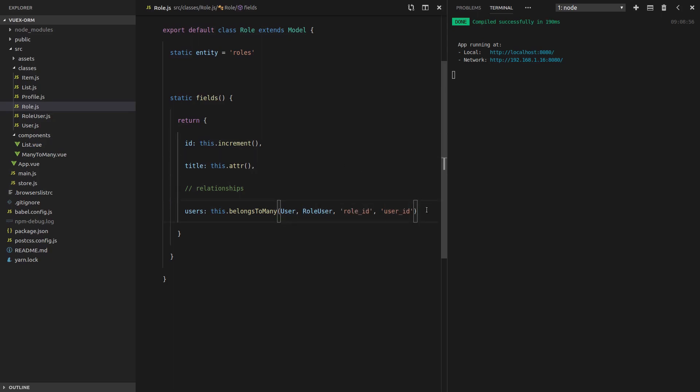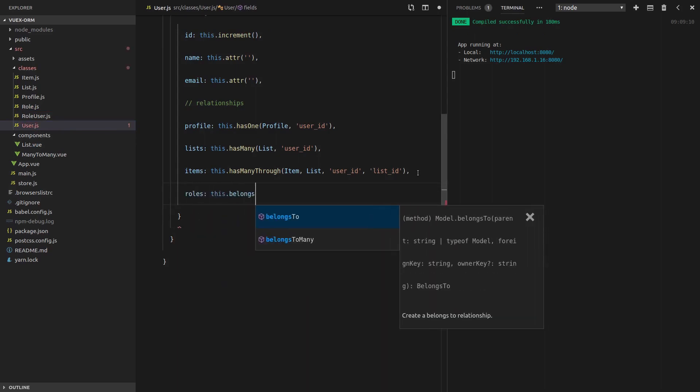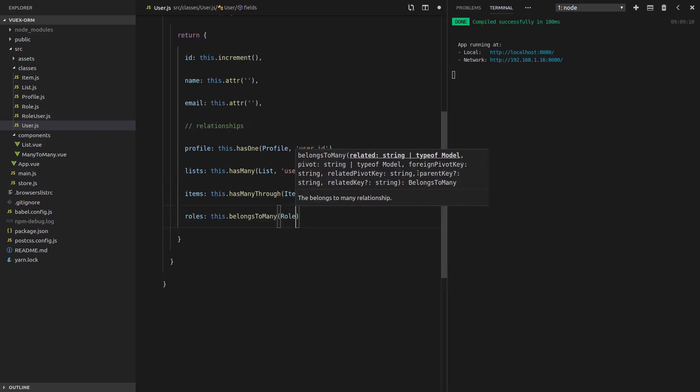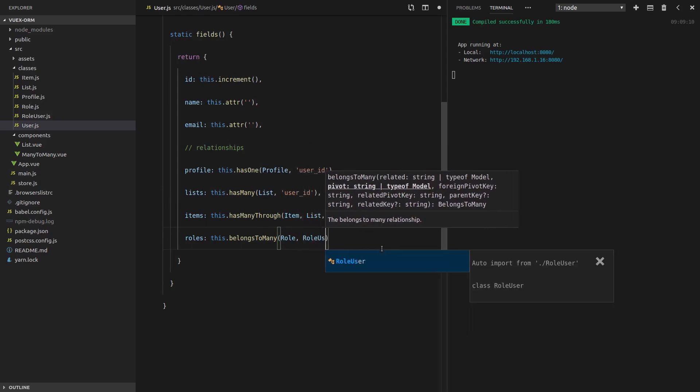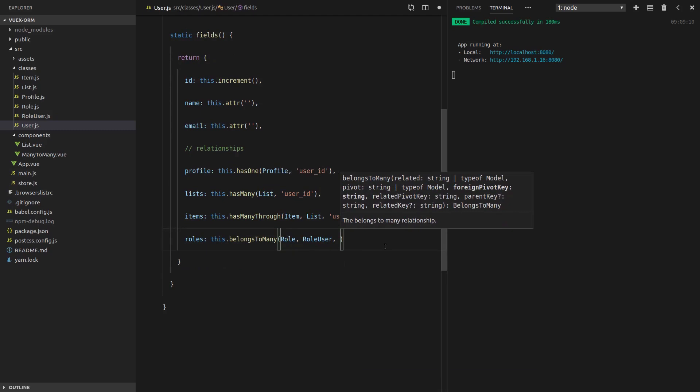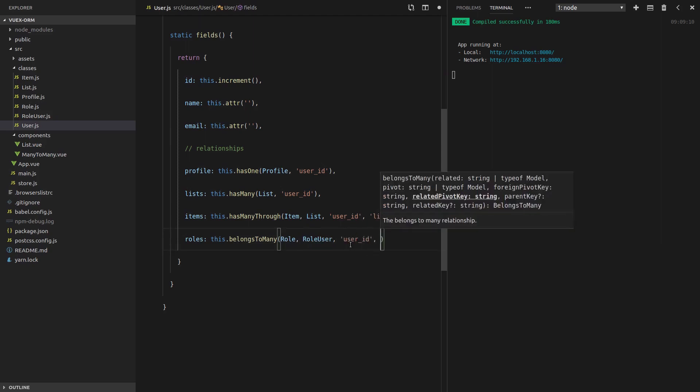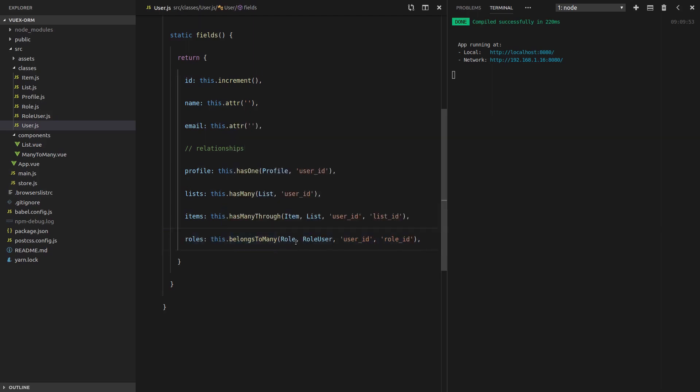By using this table, we can now connect the role to the user. Now we want to do the inverse of this relationship sitting on the user table, and it's going to look the exact same. When we want to find the roles, we say this dot belongs to many. What does it belong to many of? Roles. How are we going to find those roles? Using the role user intermediate table or pivot table. How do I find myself? Using the user ID field. And how do I find the role on this table? Using the role ID field. That's it. So that one's a little bit more complicated. Watch this video as many times as you need to, and check out the documentation.